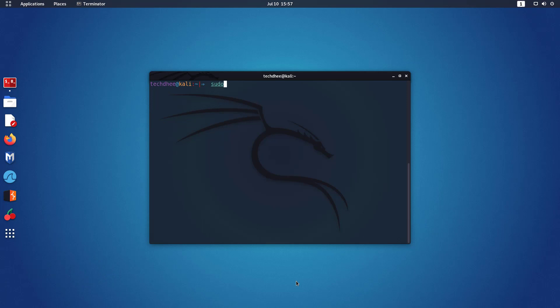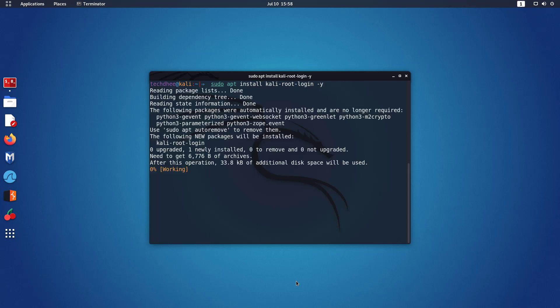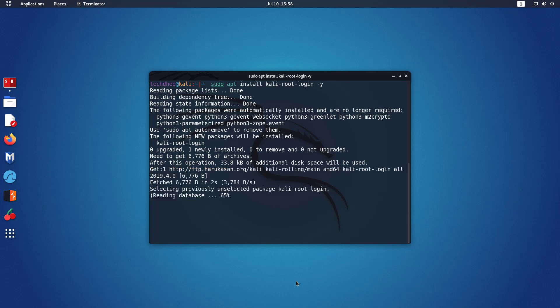Now we have to install the Kali root login packages to enable the root account in Kali Linux. This is the command to install this package. I will give all the commands in the description below.